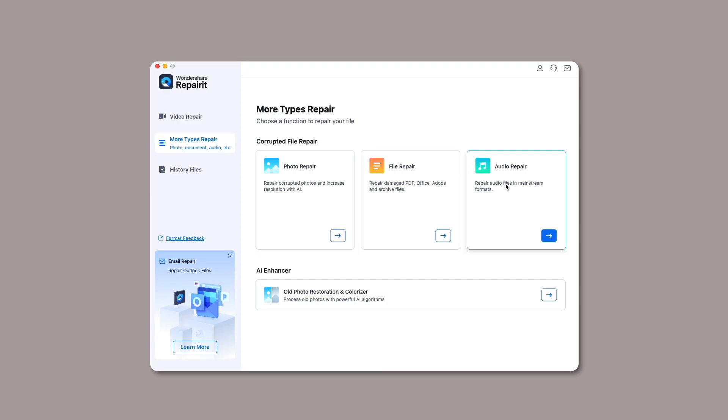Mac users can easily repair their damaged audios with Wondershare RepairIt by following three simple steps: Add damaged audios, repair the uploaded audios, and preview and save your repaired audios.